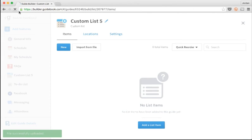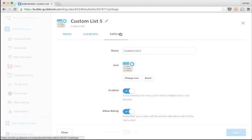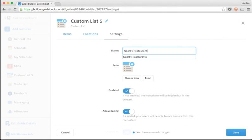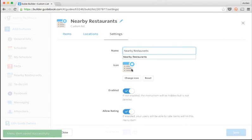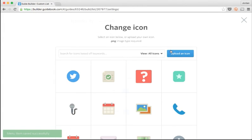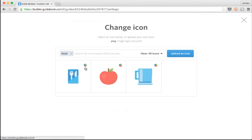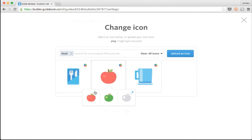But for now, I'm going to check out this feature's settings. I'll give it a custom name, Nearby Restaurants, and I'll change the icon to something more appropriate. I'm just going to search the icon library for food, and... Cool! Guidebook already has an icon for that.